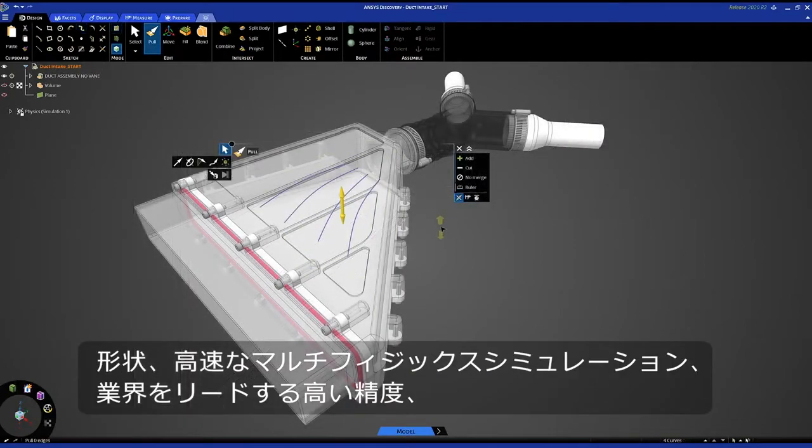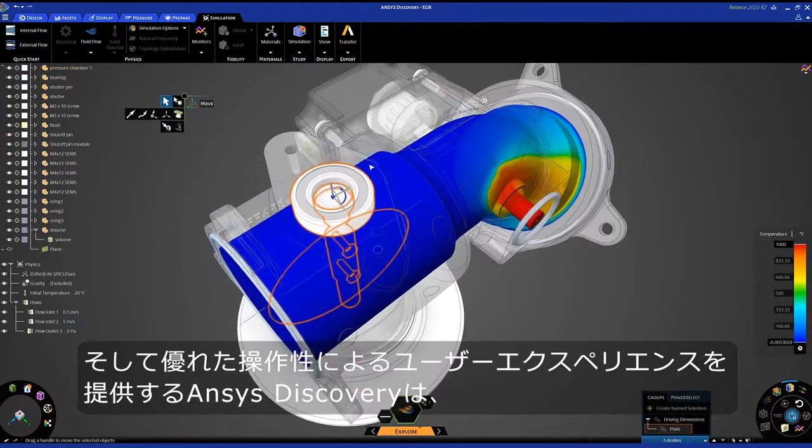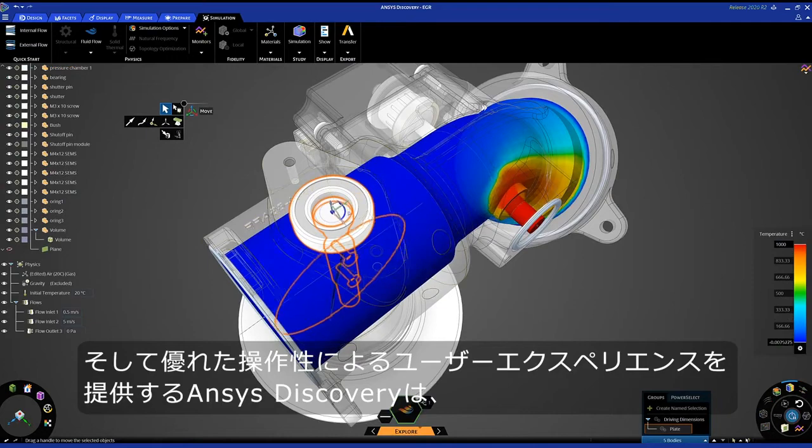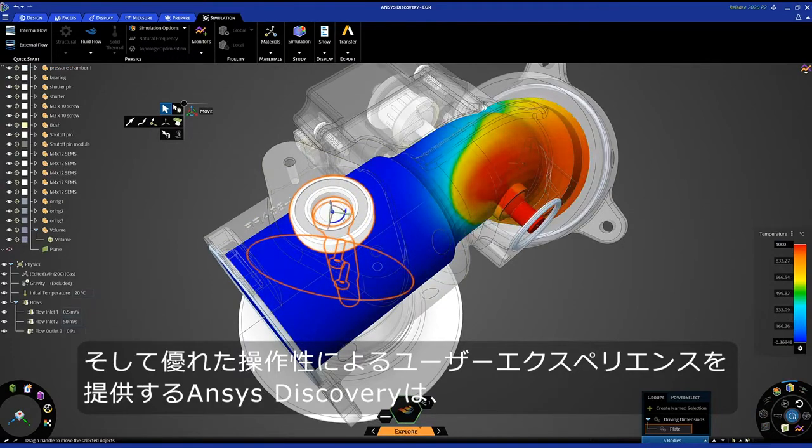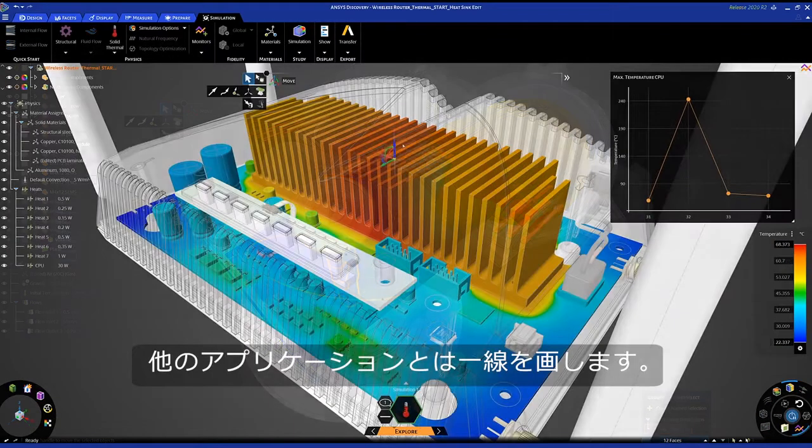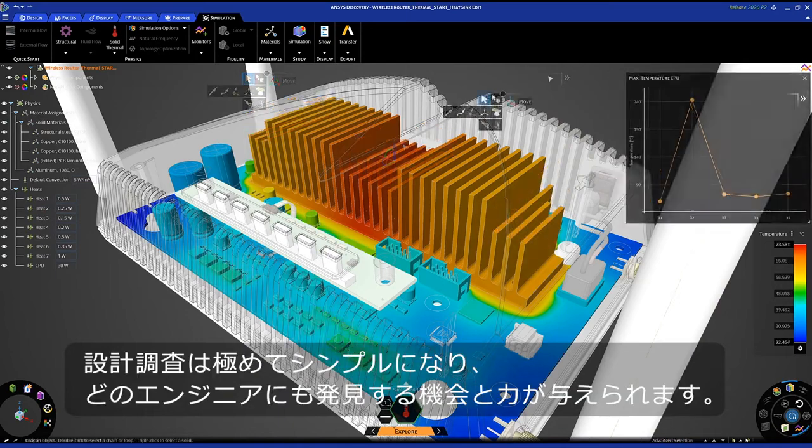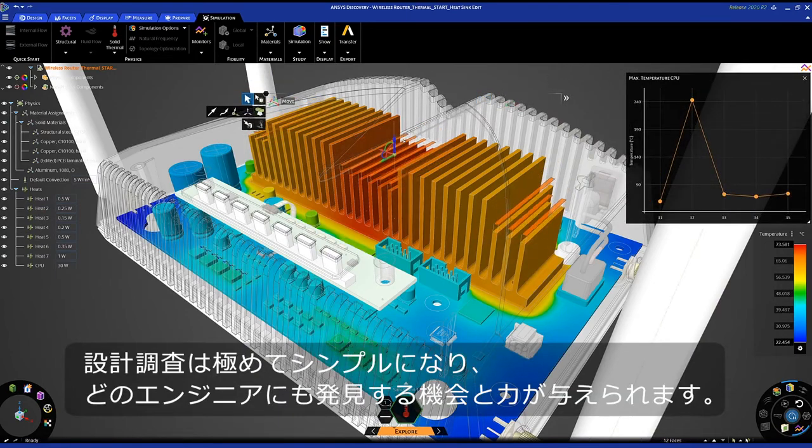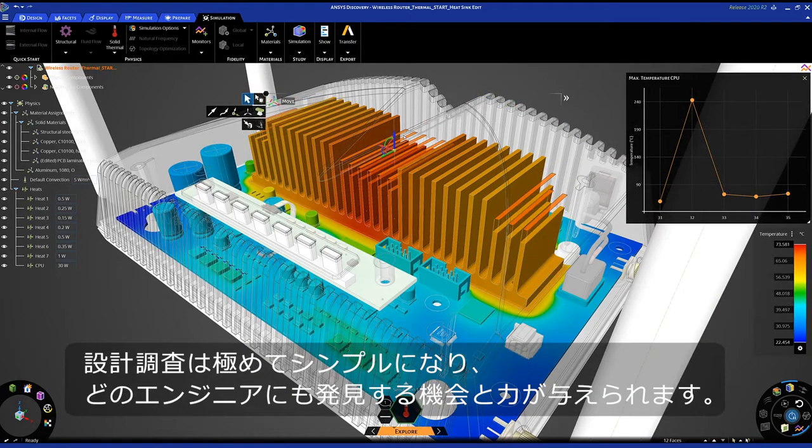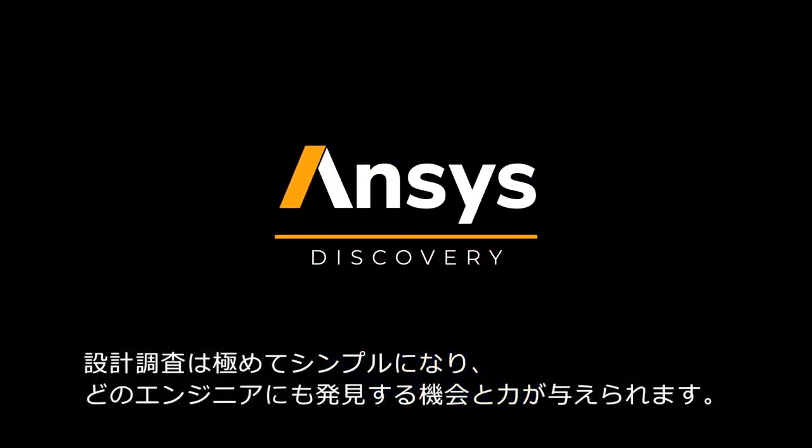Integrated geometry, rapid multi-physics simulations, industry-leading accuracy, and an easy-to-use user experience set Discovery apart from any other application. This is the promise of design exploration made simple, because every engineer deserves the power of Discovery.